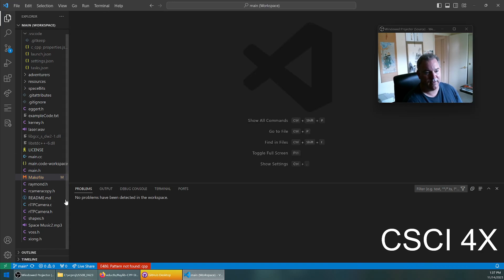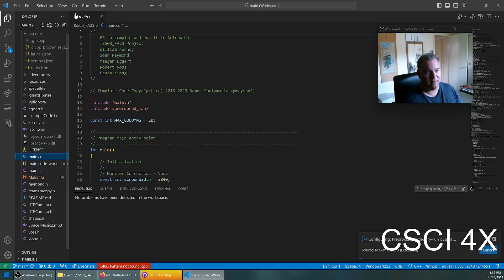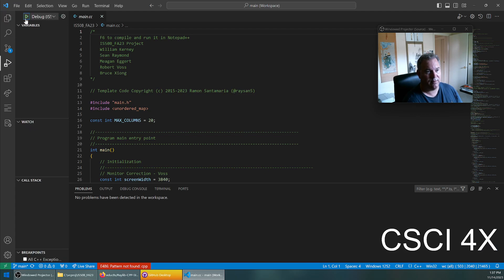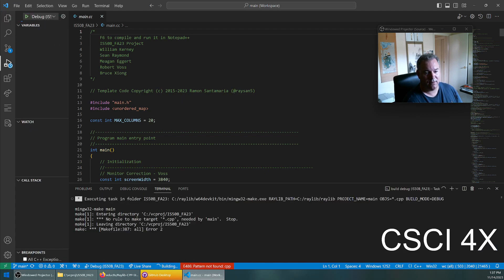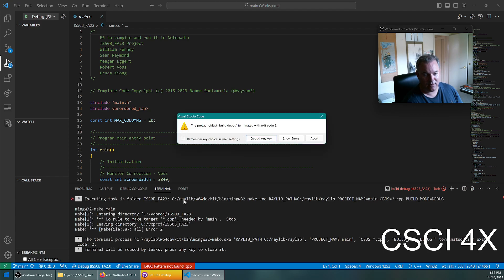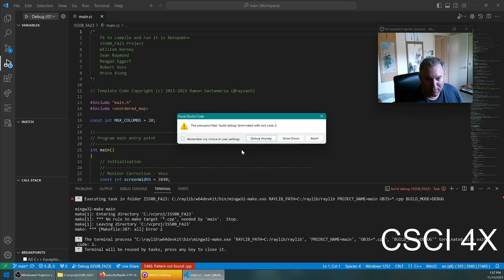So that should do it. I'm going to close out of the makefile, open up main.cc, and go to run and debug and hit that. And no rule to make target CPP needed by main. Stop.